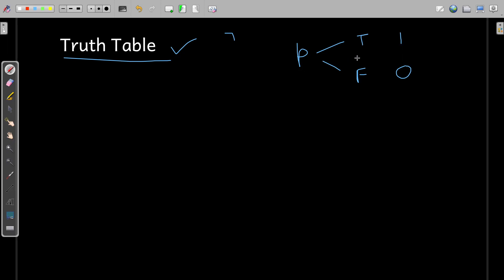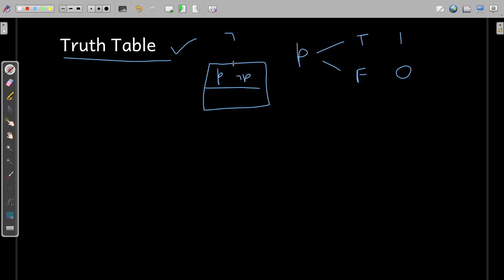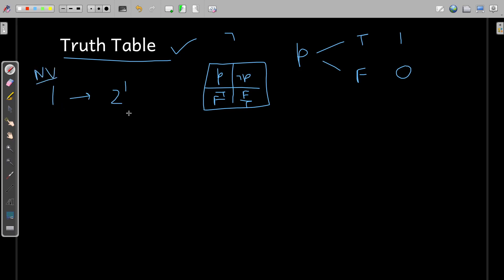When you have one variable, it has two different possibilities. In the truth table, if we have p and we write the possible values of not-p, there are only two possible values: when p is true, not-p is false, and when p is false, not-p is true. So if you have one variable, we have two possible outputs — that is two to the power one, where one is the number of variables.